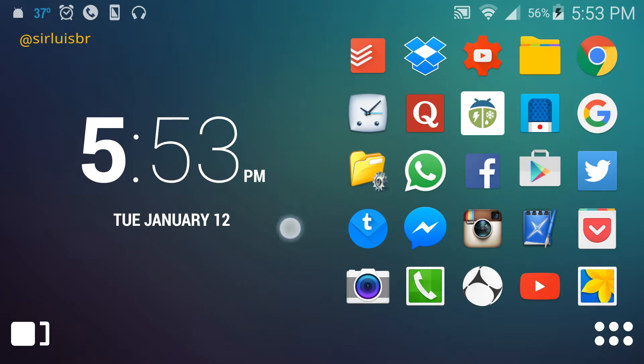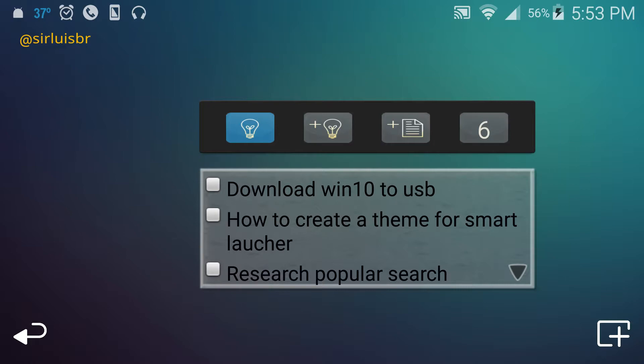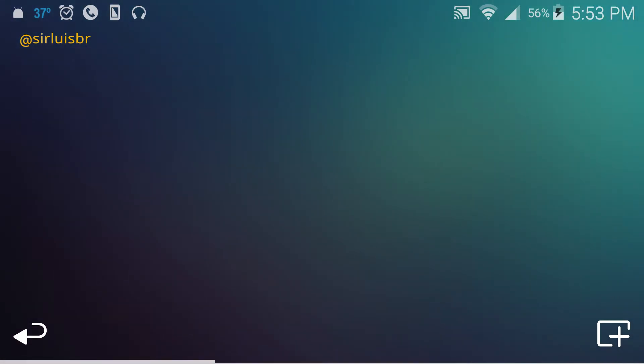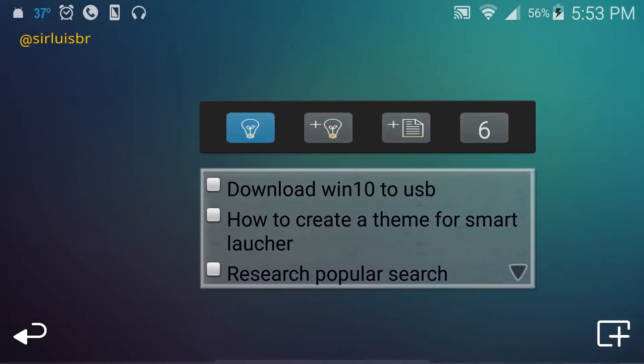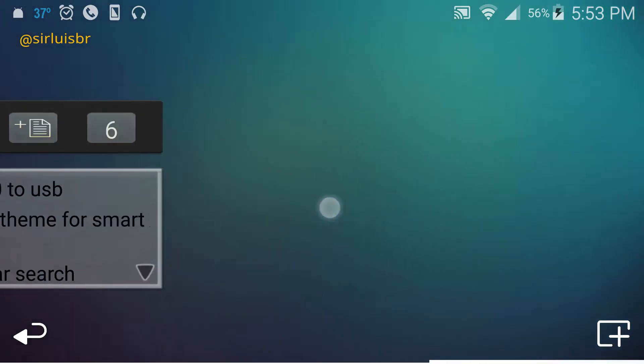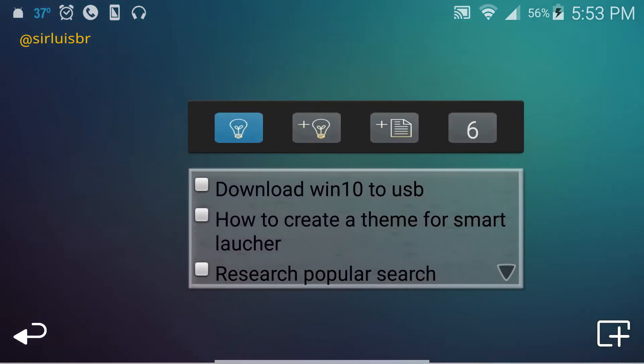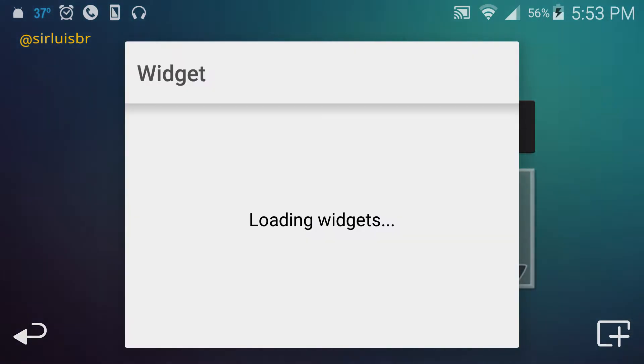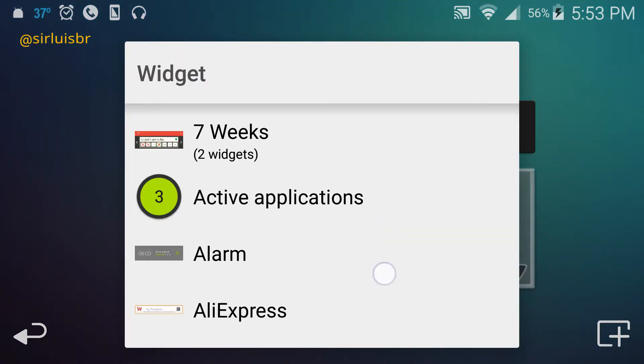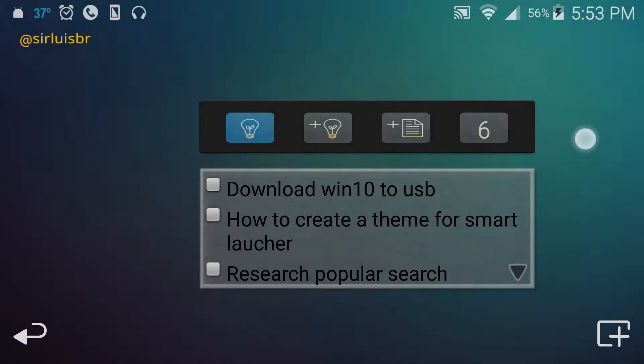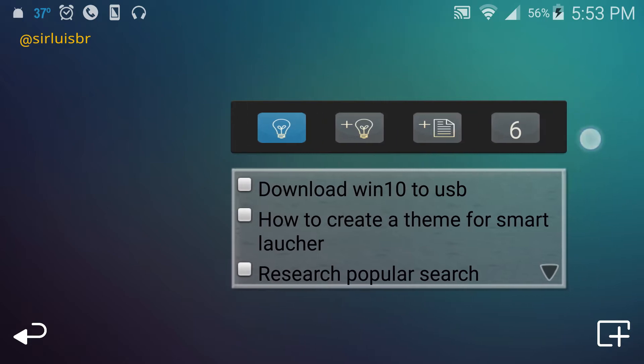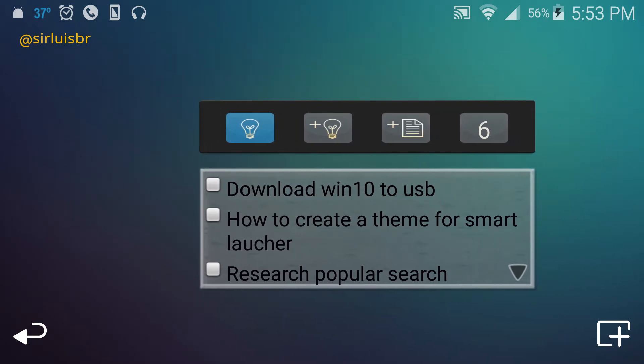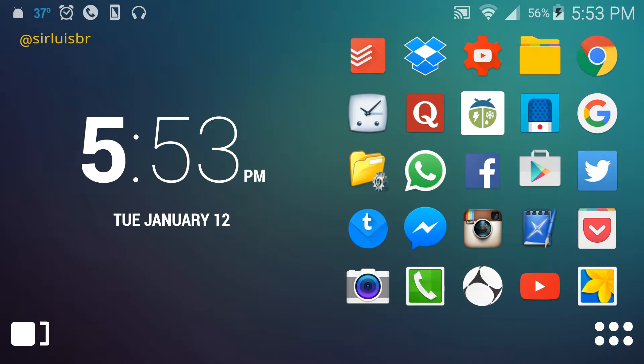The pro version - what the free version doesn't have - is this sliding section at the bottom here where you can add widgets only. As you can see, I have two widgets and the free version doesn't have this, so that's a cool little thing right there.